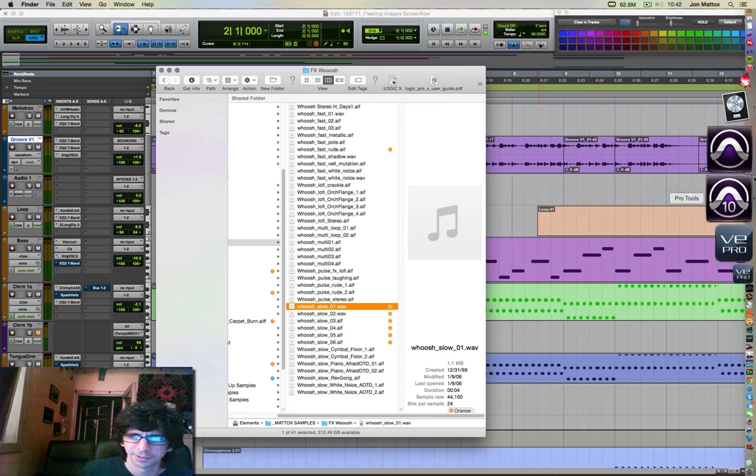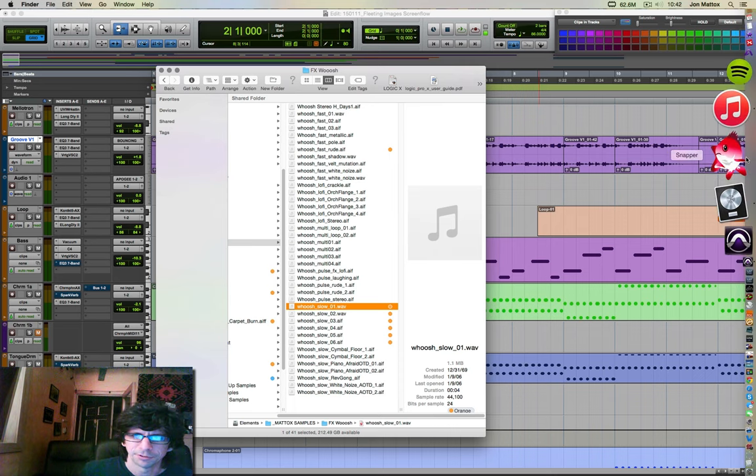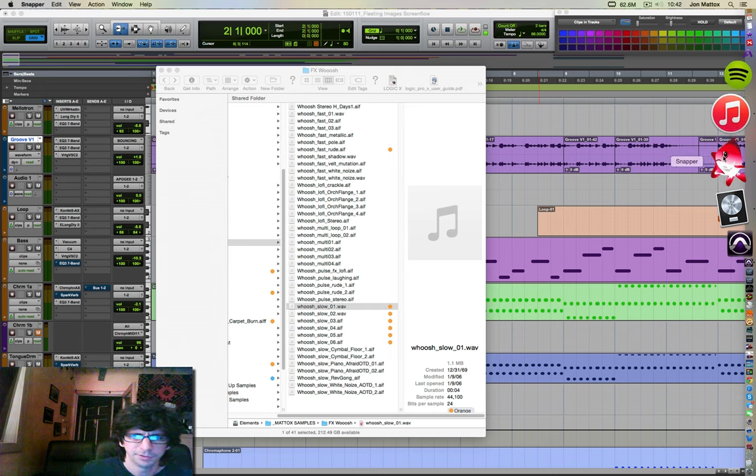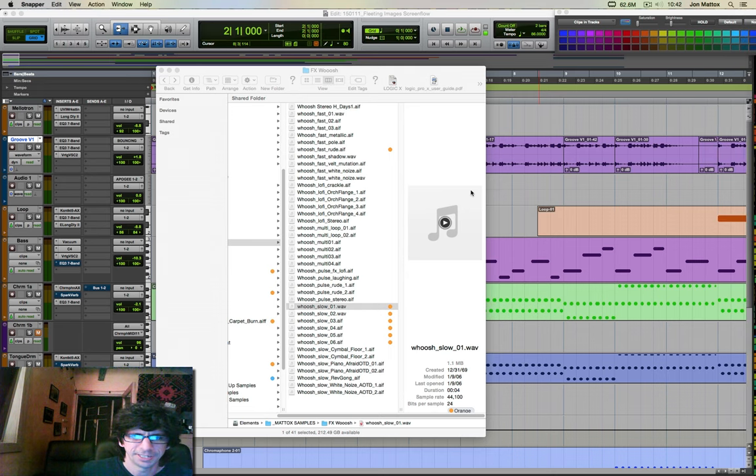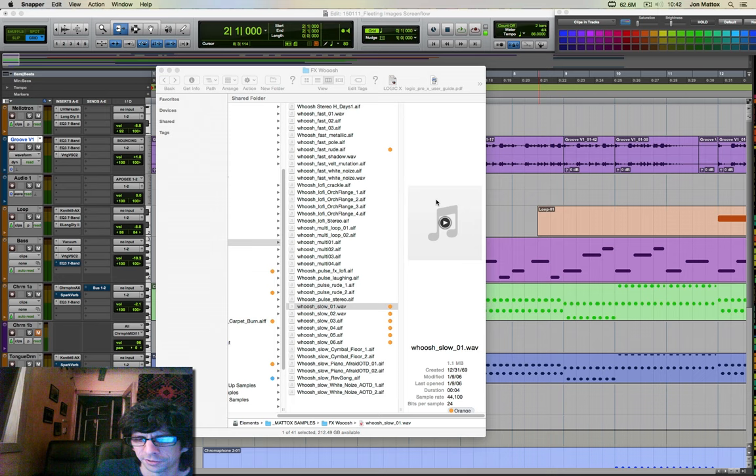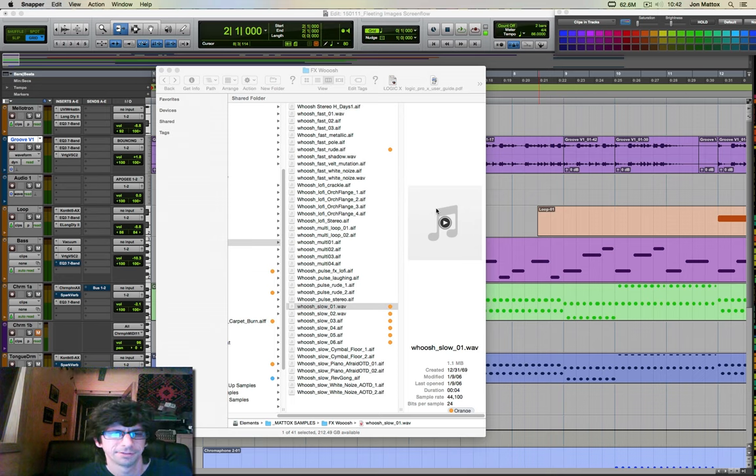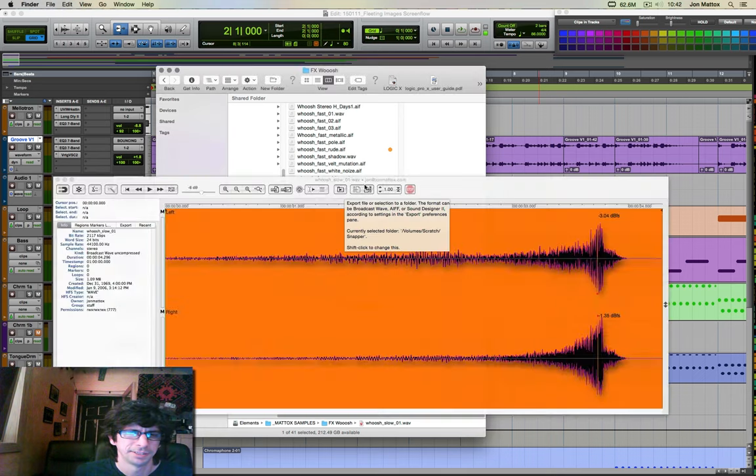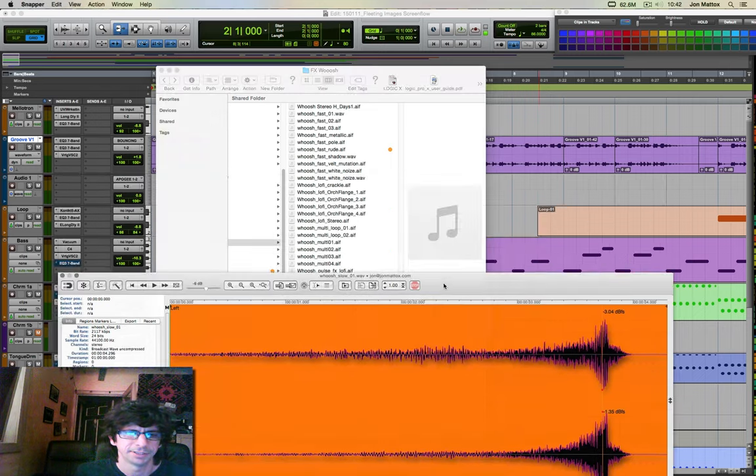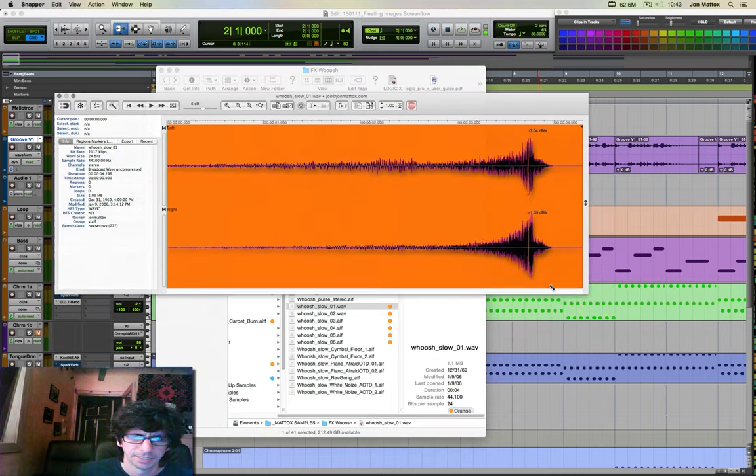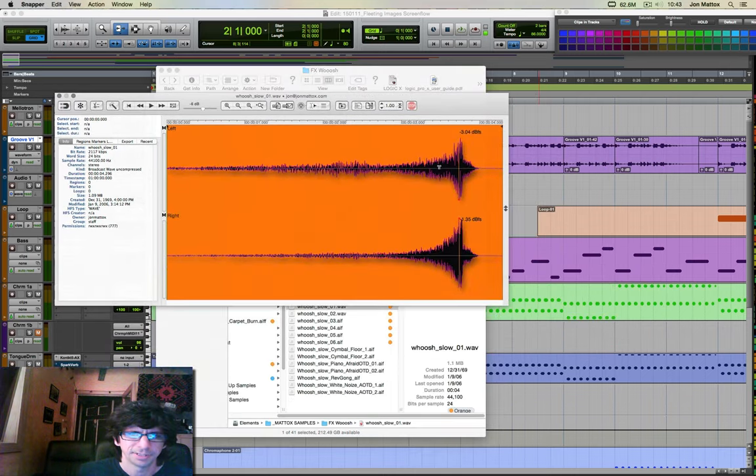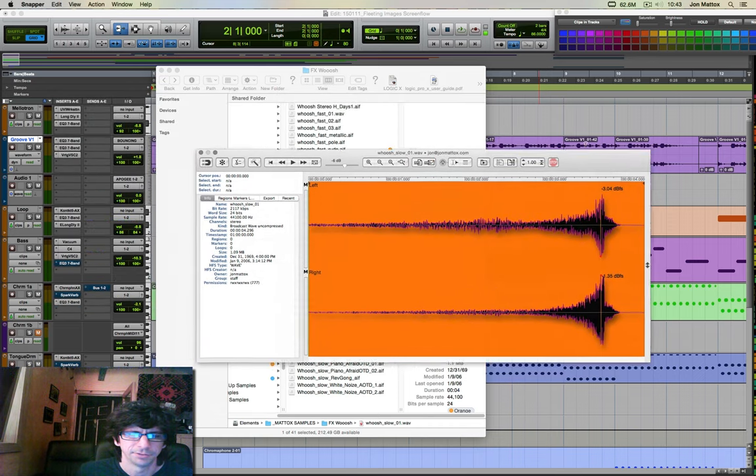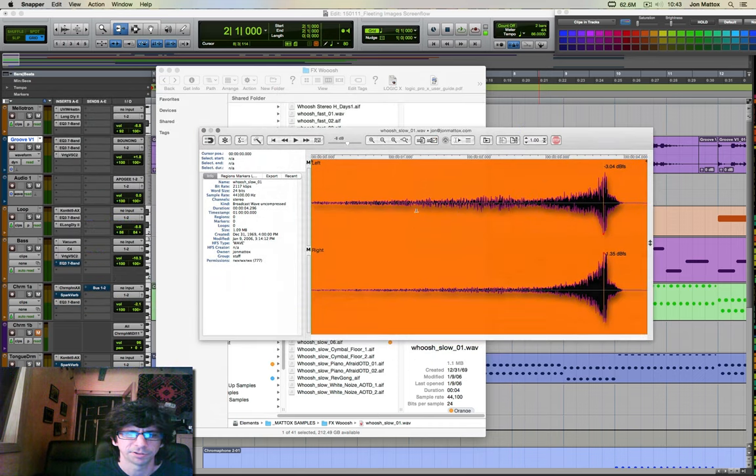So enter Snapper, which is this little red Snapper guy right here. When you instantiate it, nothing really happens because it's not a GUI-based app. It basically works in conjunction with your Finder window. So now when you click on any file in your Finder window, the Snapper pops up.